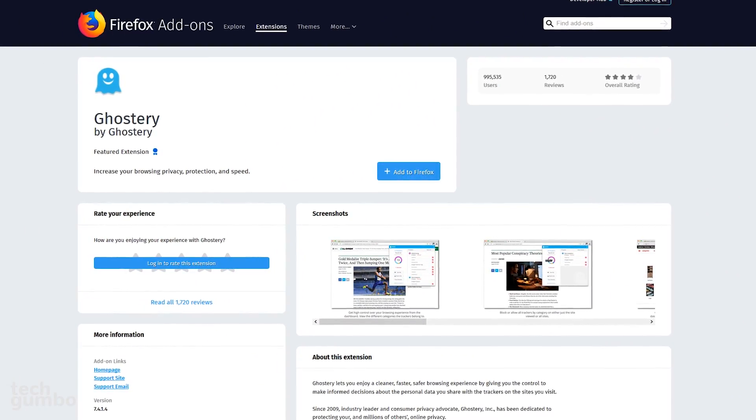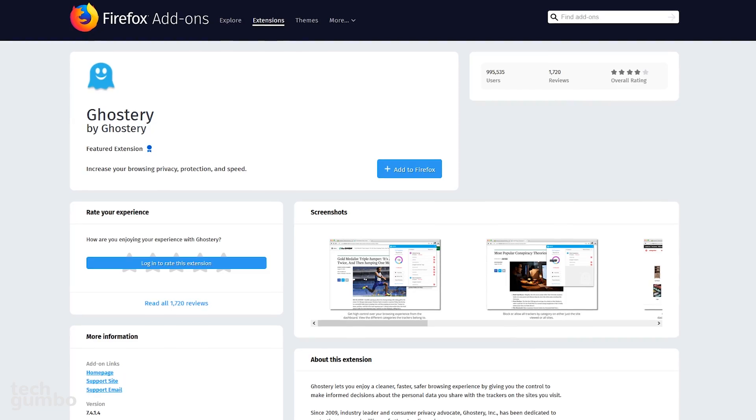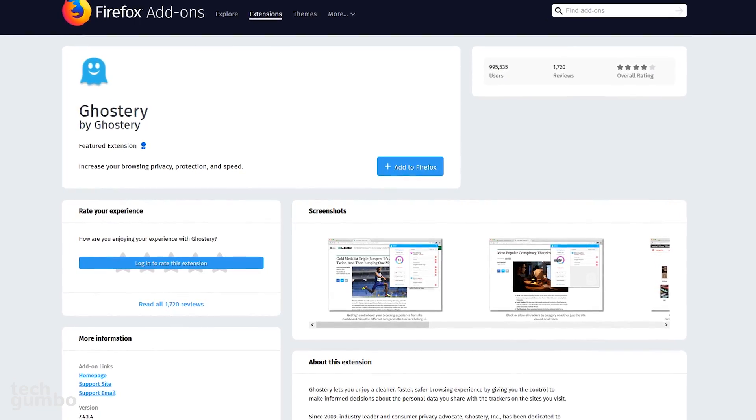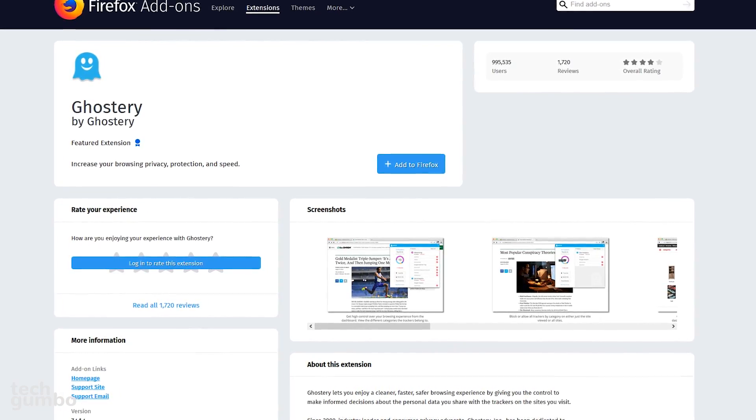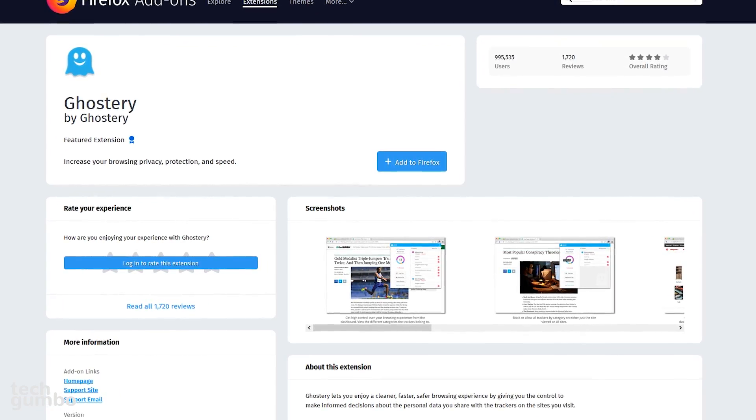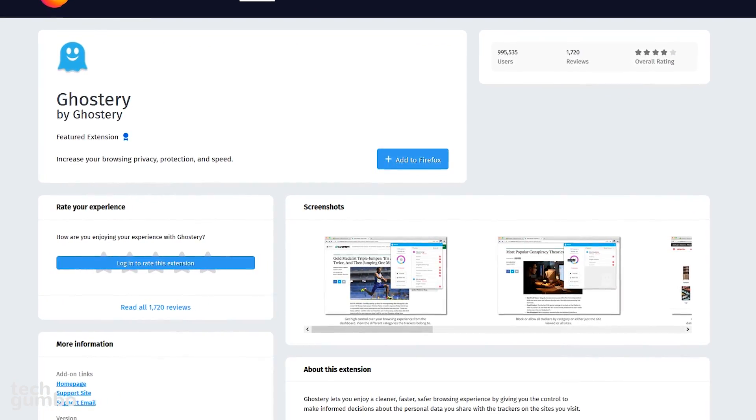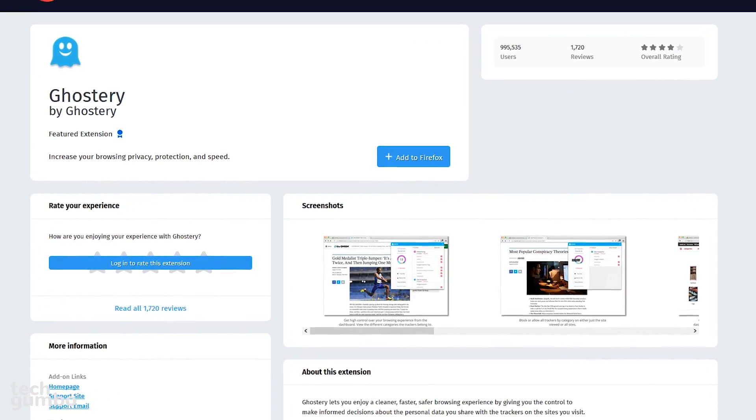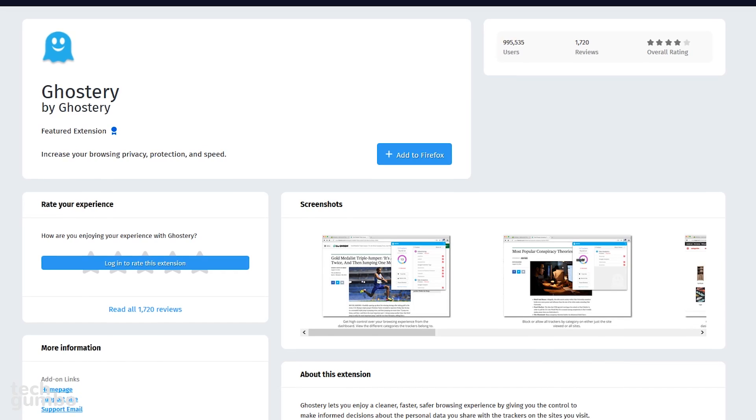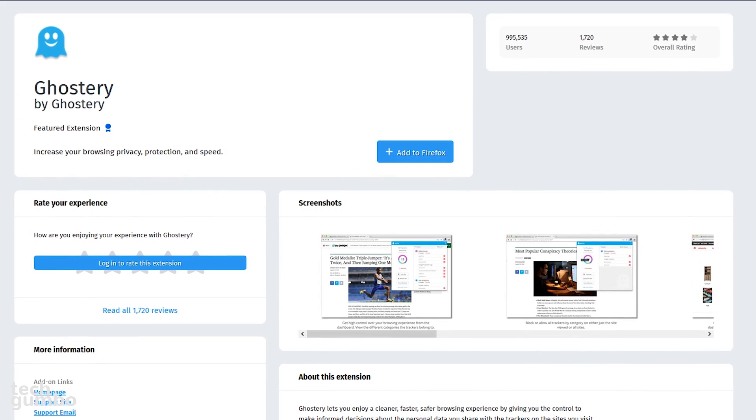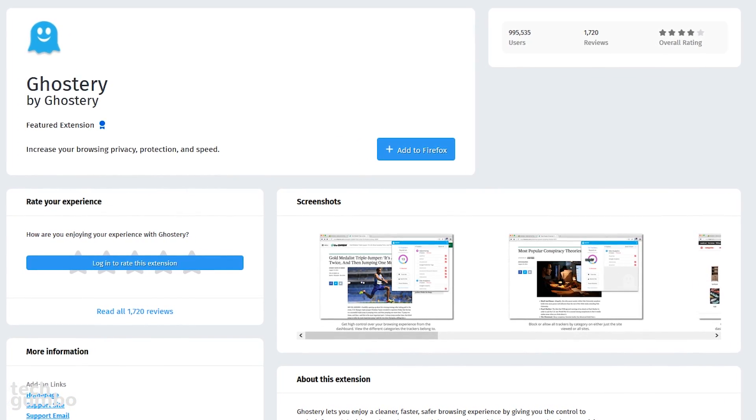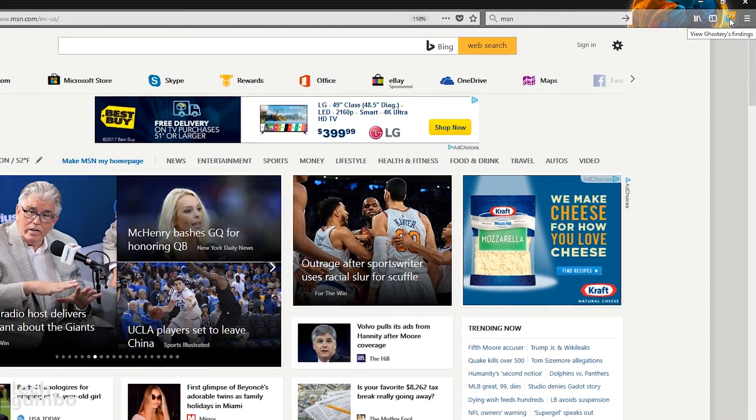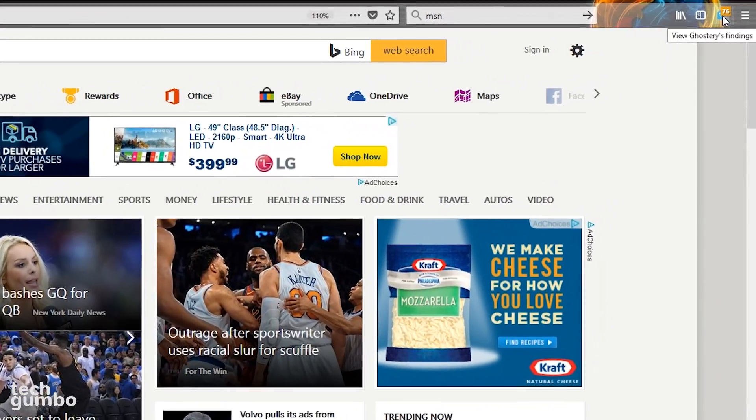Ghostery is a privacy and security related add-on that minimizes trackers on a website that can help to increase the speed and give you better privacy while browsing the net. I'll demonstrate here on an offending website. Select the Ghostery icon.